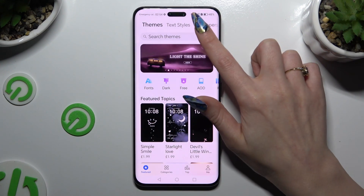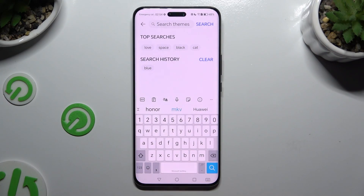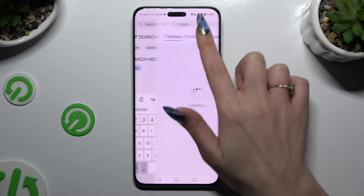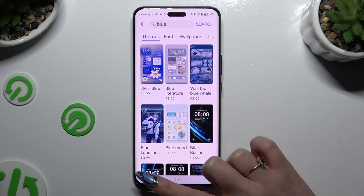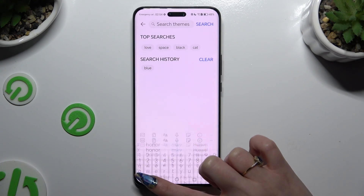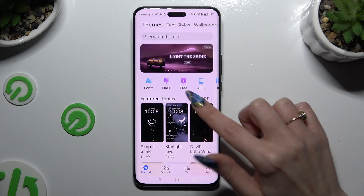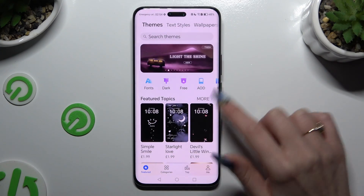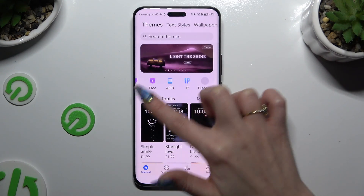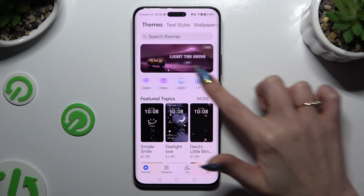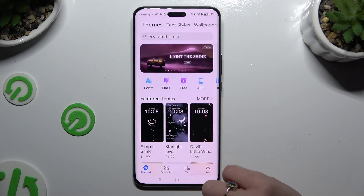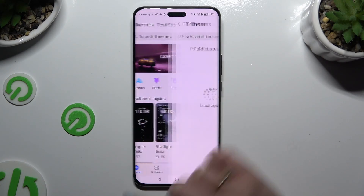Click on the search bar and type in whatever you want. Select one of those themes, or click on one of those options — like the third one.